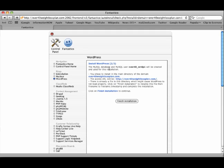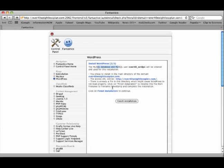It comes through one more time. It says they wanted us to know that our database has been created. You chose to install in the main directory of the domain. That's correct. It says there's already a file in this directory, which may cause WordPress to not load properly. Click on finish installation to rename this file and complete the installation. So let's click finish installation.